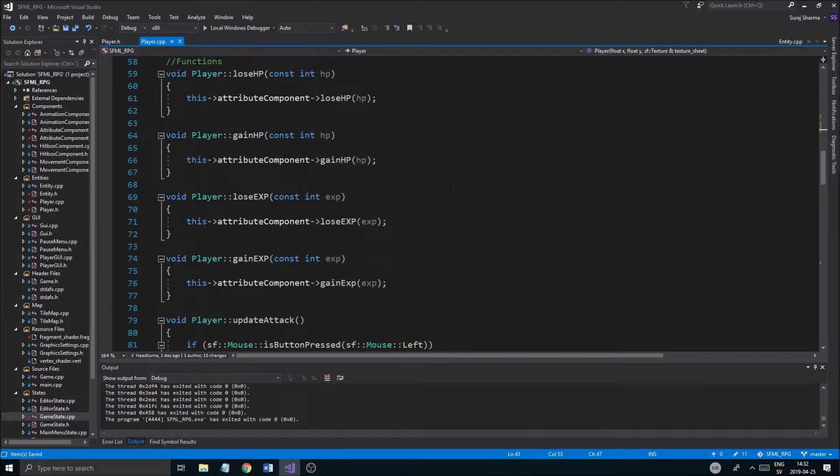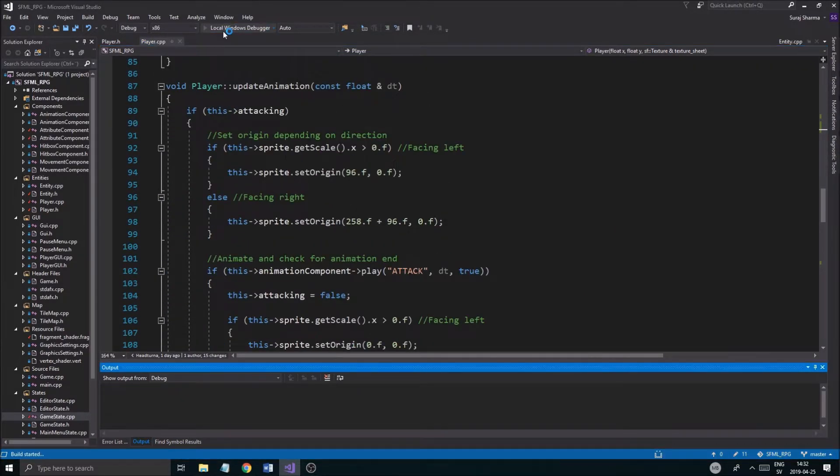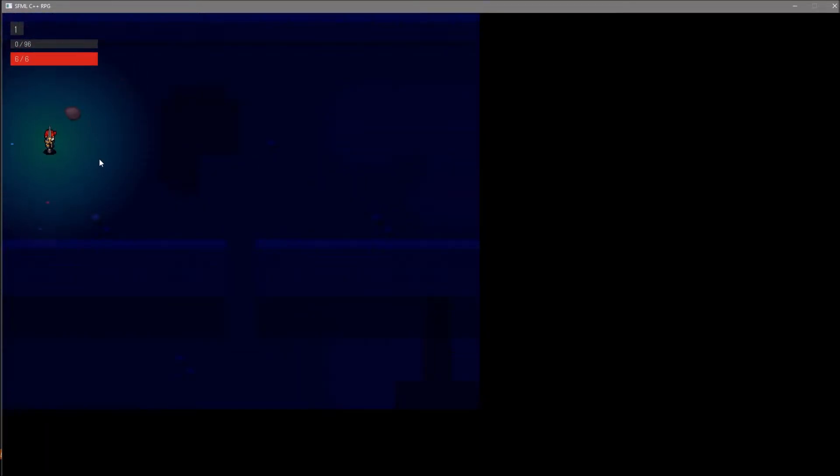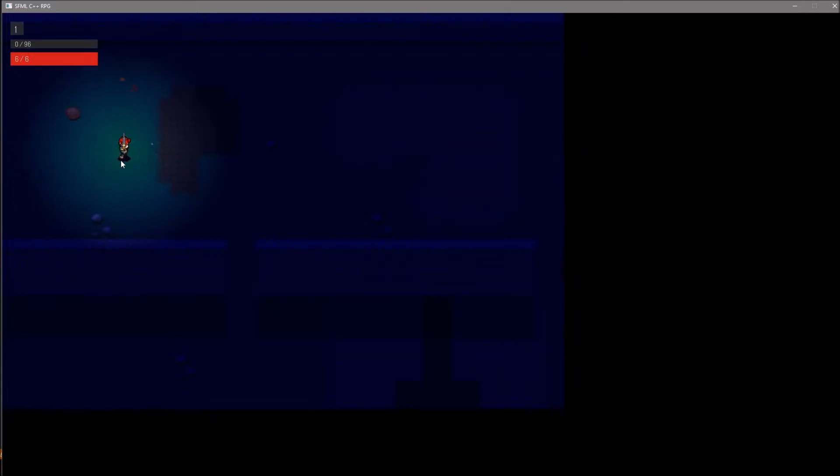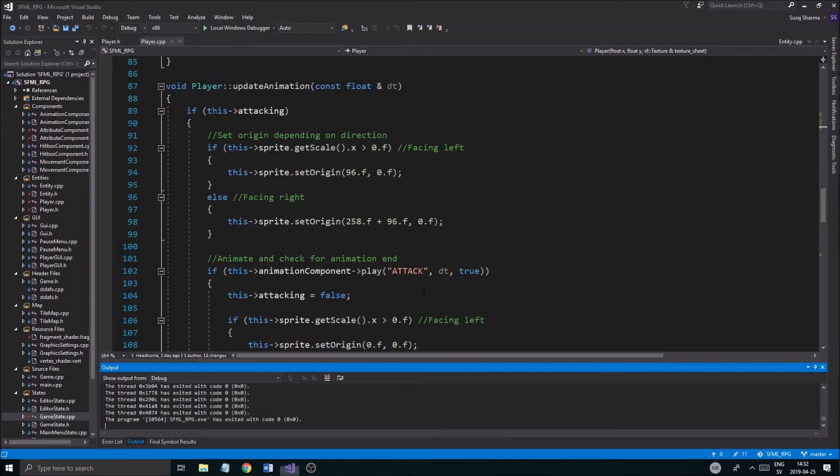All right, now once that's done, what are we going to do? We're going to go down and first of all we're going to test it so it's working, because the origin only needs to be set once and then it should be at the center of the player with the hilt right there. Okay, good, good.